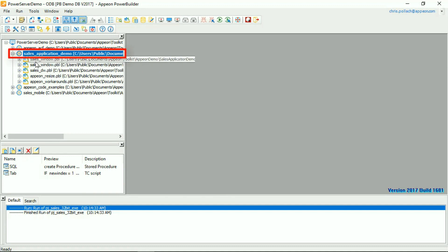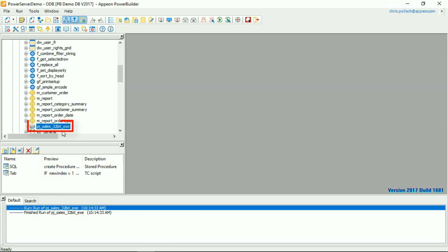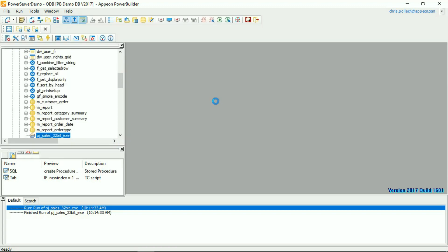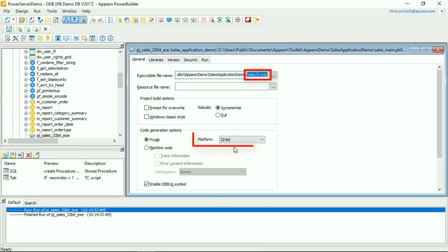If we look at that particular target in the first PowerBuilder library, we'll see that there's a project called Sales 32-bit executable. Opening that, you can see that we're actually building sales32.exe, and the platform is 32-bit.